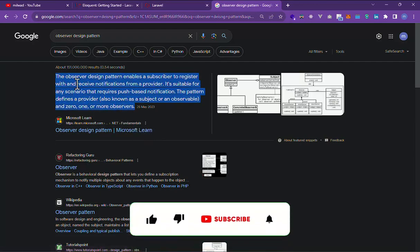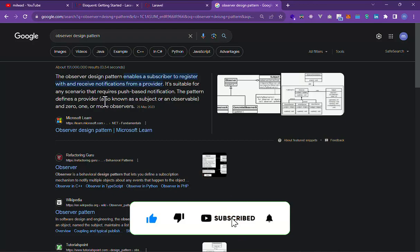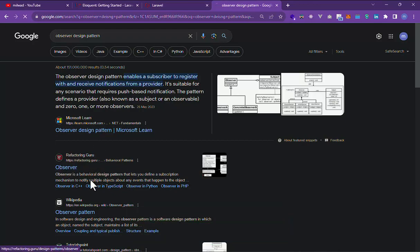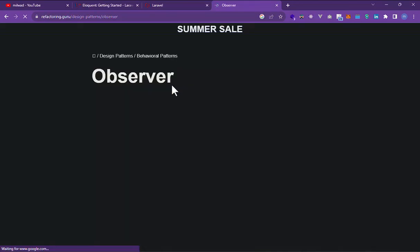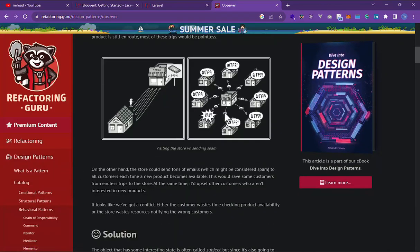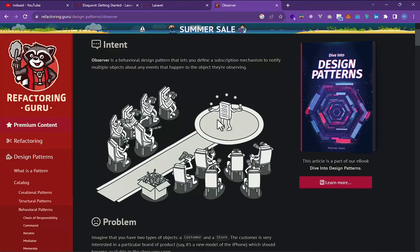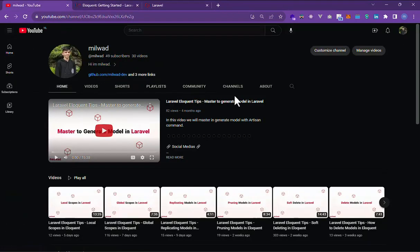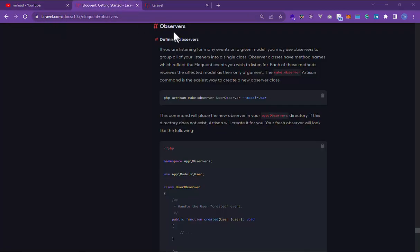I'll make a new playlist about design patterns, but you can also go to Refactoring.Guru — it's a very good website for design patterns and also supports PHP language. Now let's go to work with observers. You can go to the Eloquent observers section.